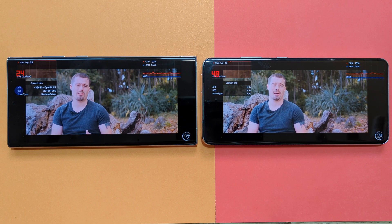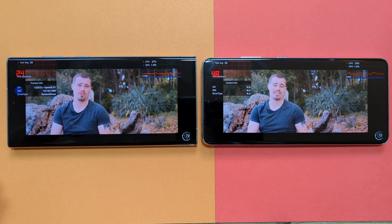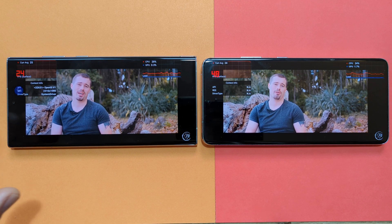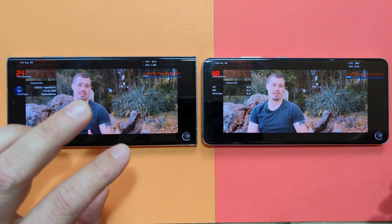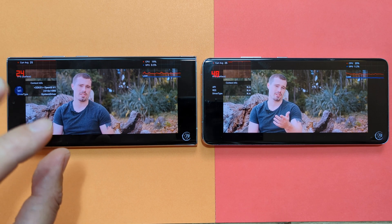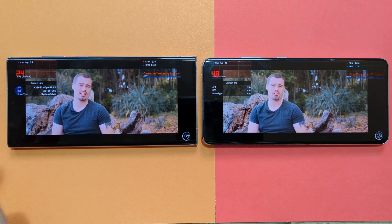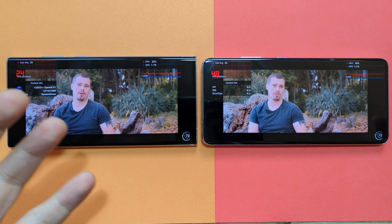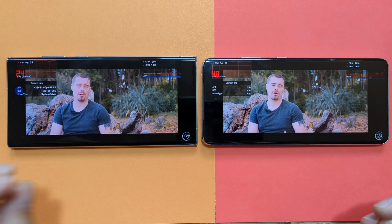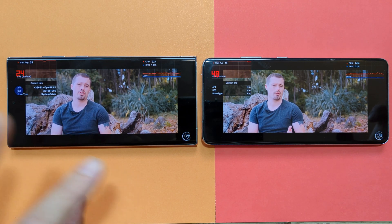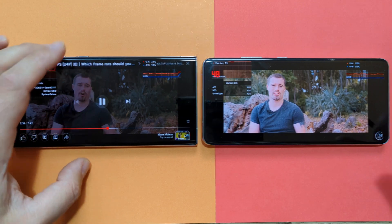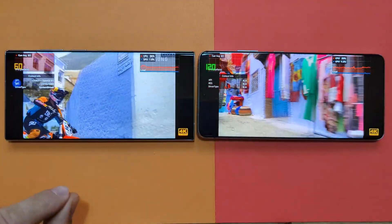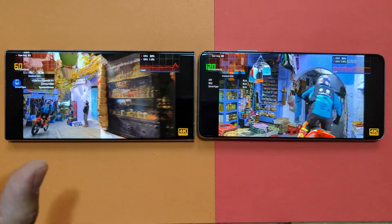I was doing all kinds of tests but was not able to get below 24 Hertz. Samsung claims that with static pictures on screen you can drop to 1 Hertz, but I couldn't reproduce that — no magic for me.